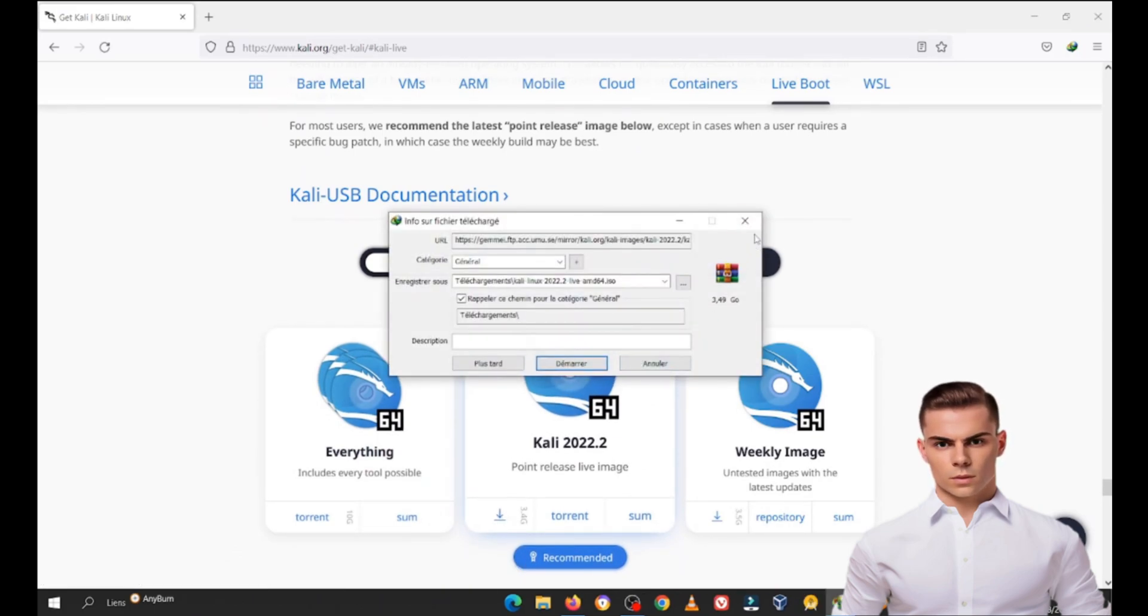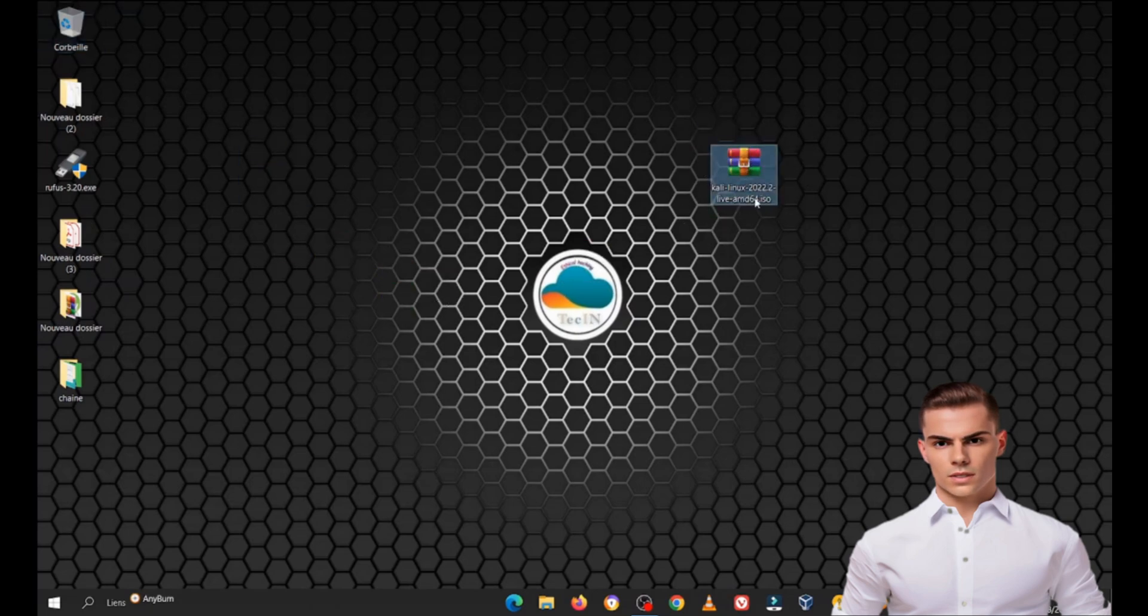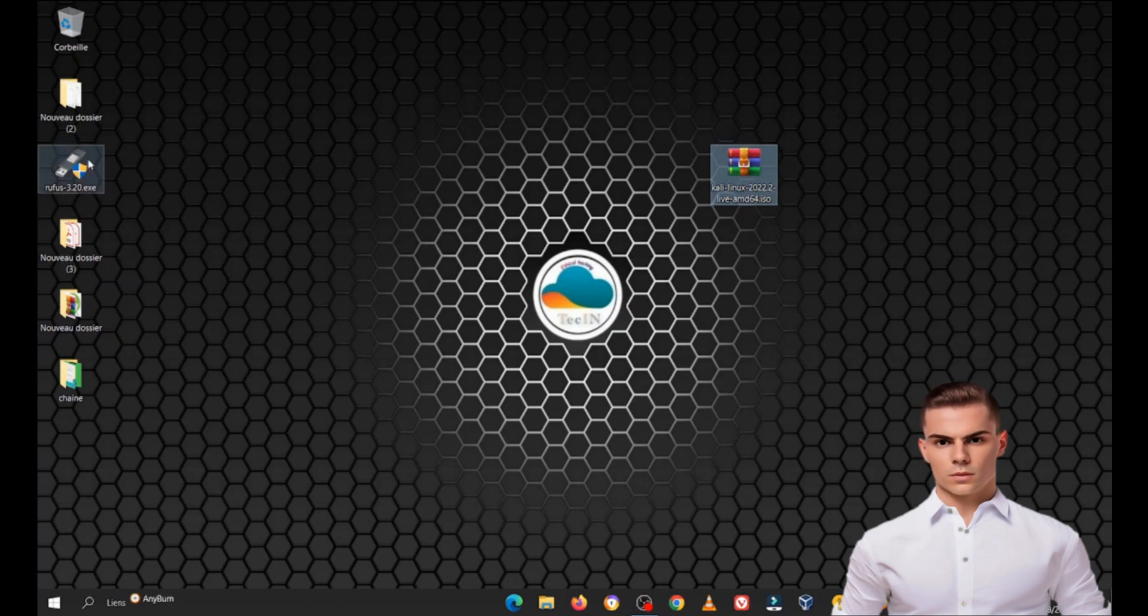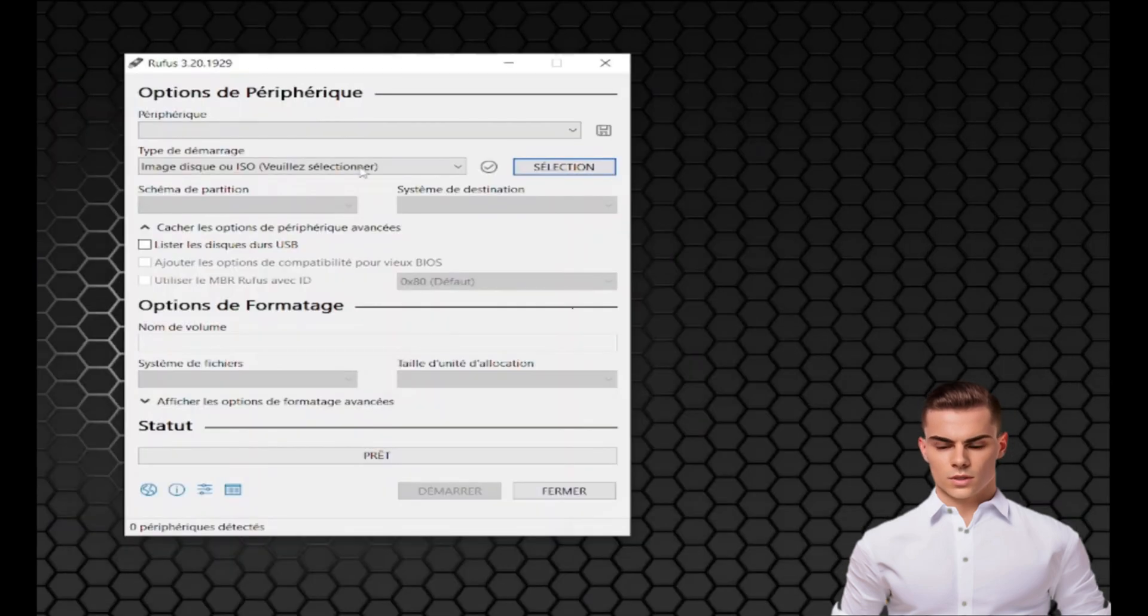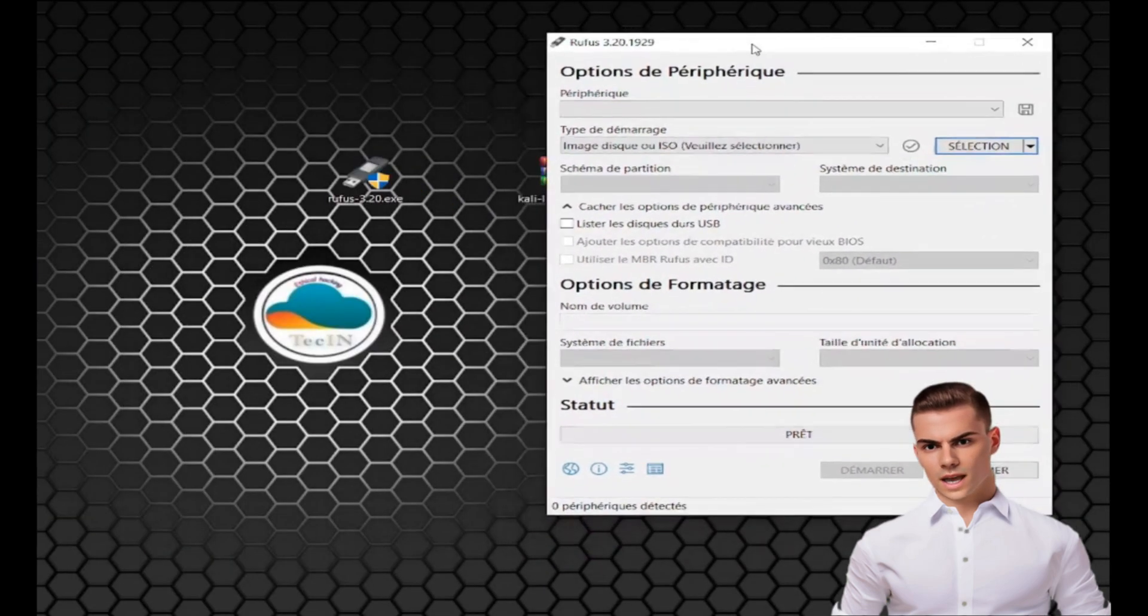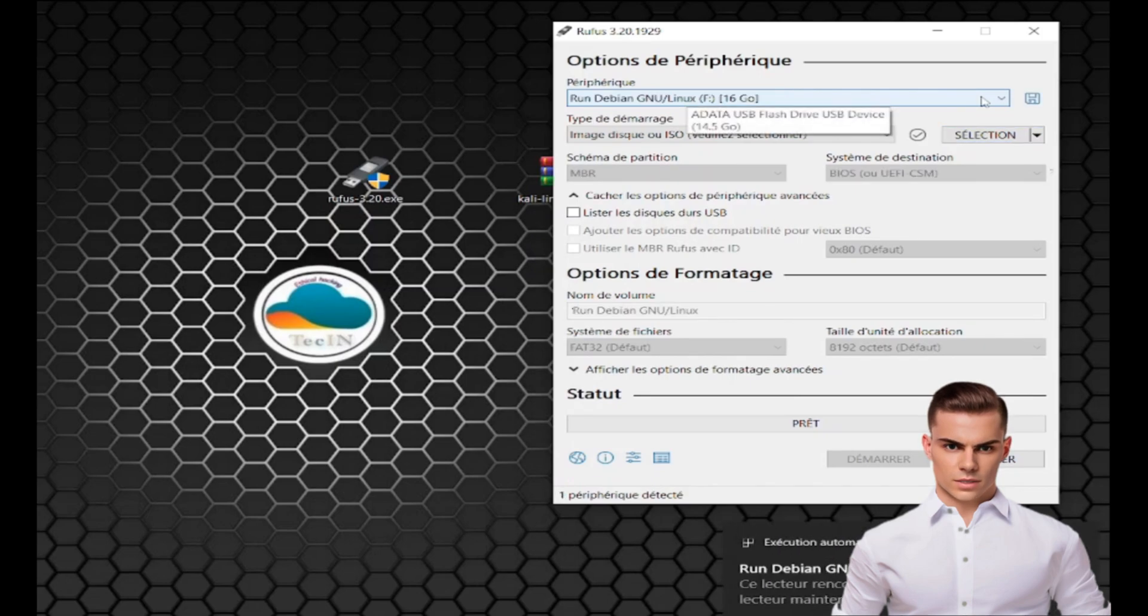Step 2: Create Kali Linux live bootable USB. Once both Rufus and the Kali Linux image are downloaded, insert a USB flash drive with at least 8GB of storage into your computer. Open Rufus. Inside Rufus, make sure your USB drive is selected under Device.